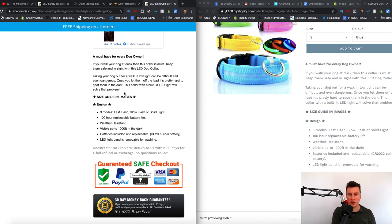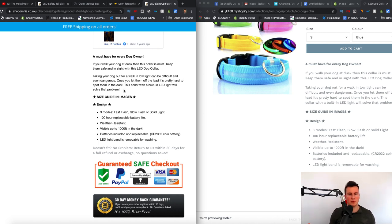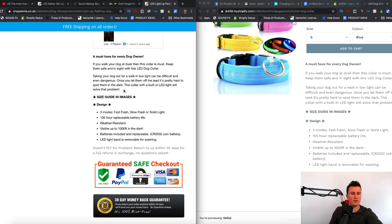The short story only has to be like three and a half lines. If you write pages and pages, people will lose interest or get distracted and leave. Two to three sentences max — 'Taking your dog out for a walk in low light can be difficult and even dangerous. Once you let them off the lead it's pretty hard to spot them in the dark. This collar with a built-in LED light will solve that problem.' You've highlighted the problem and the solution straight away.